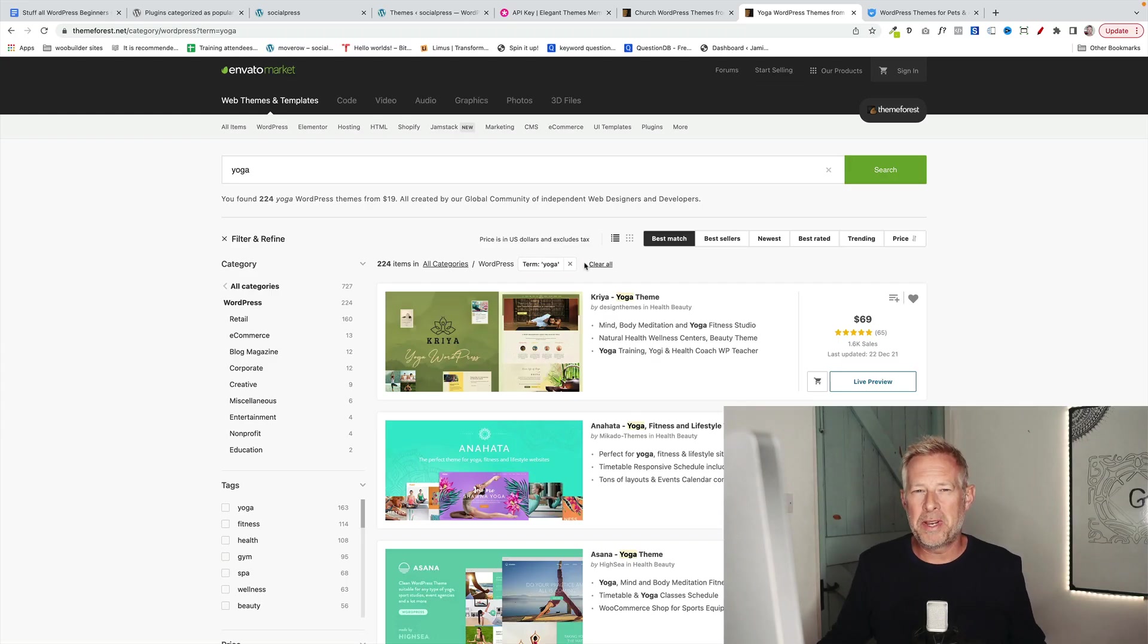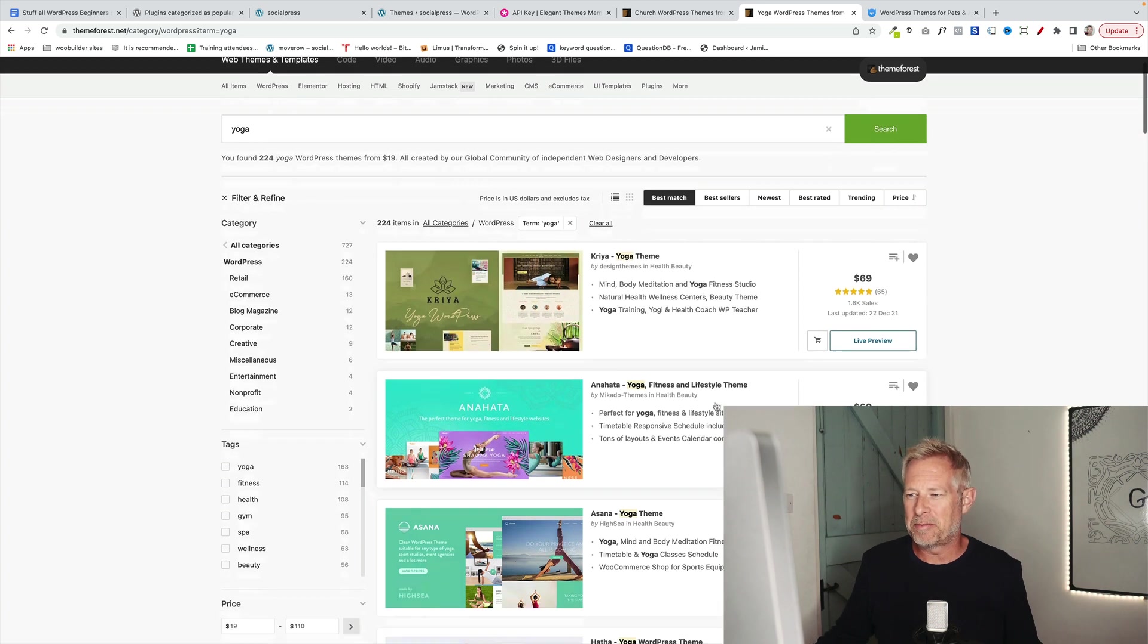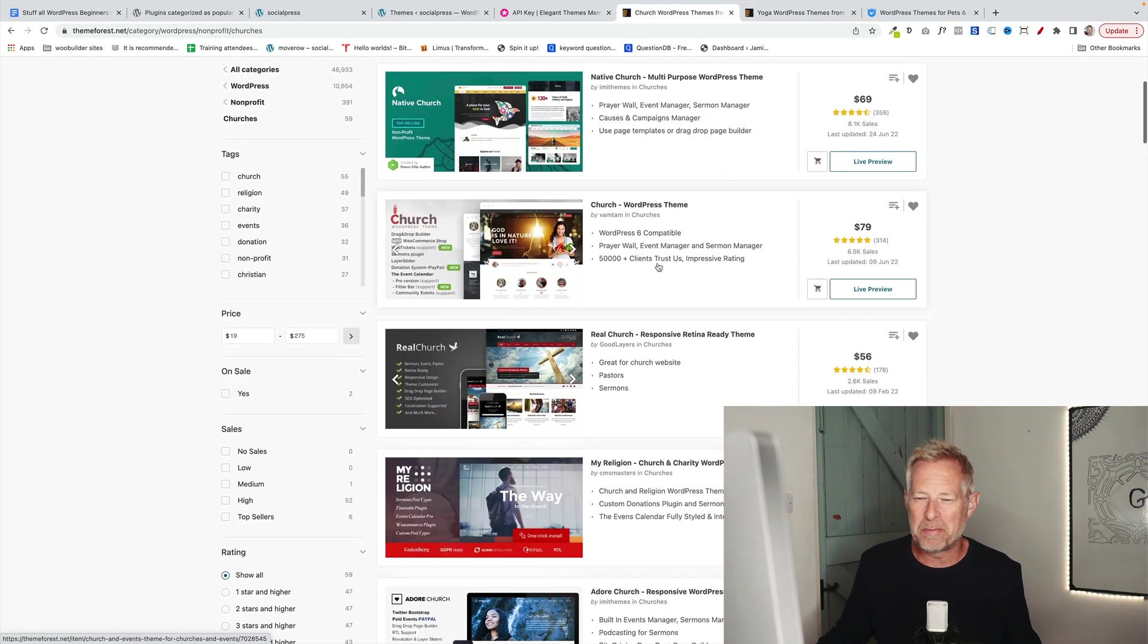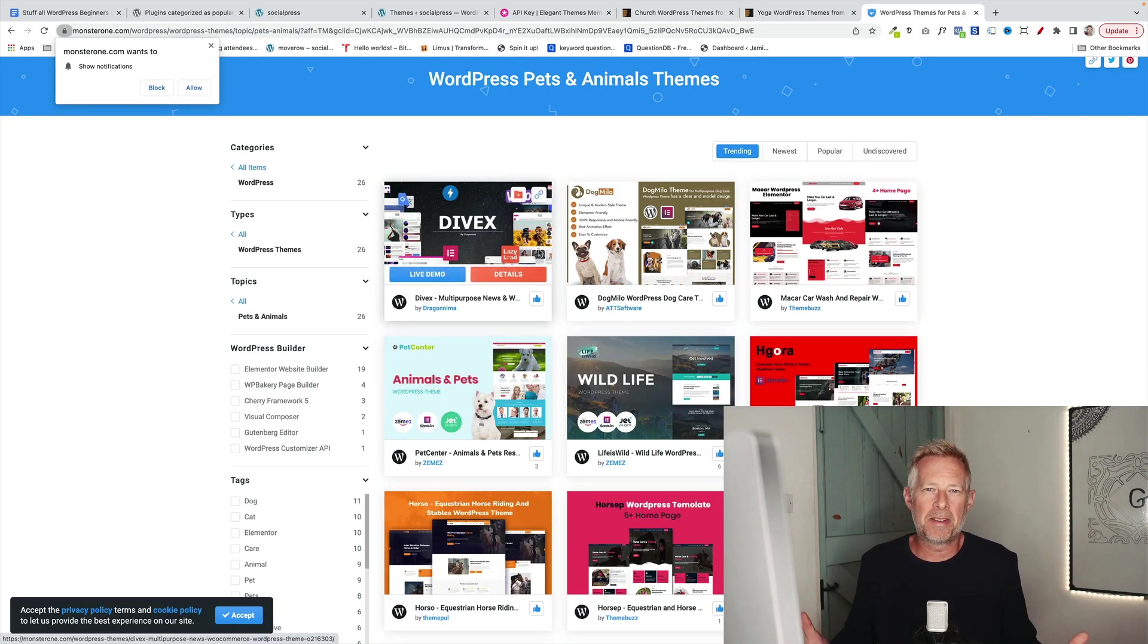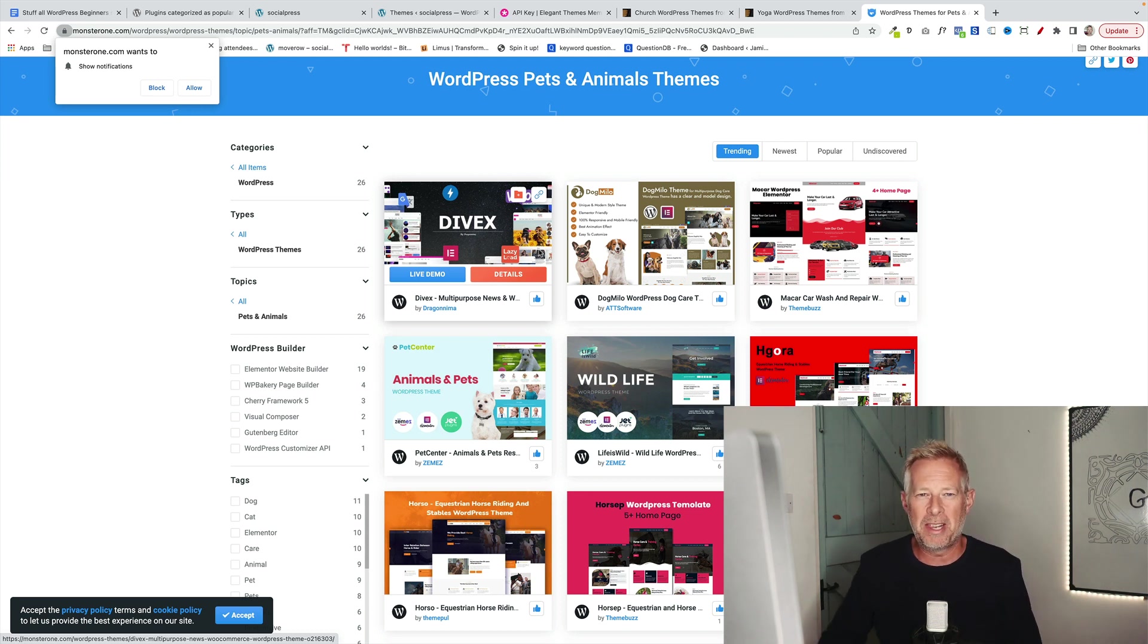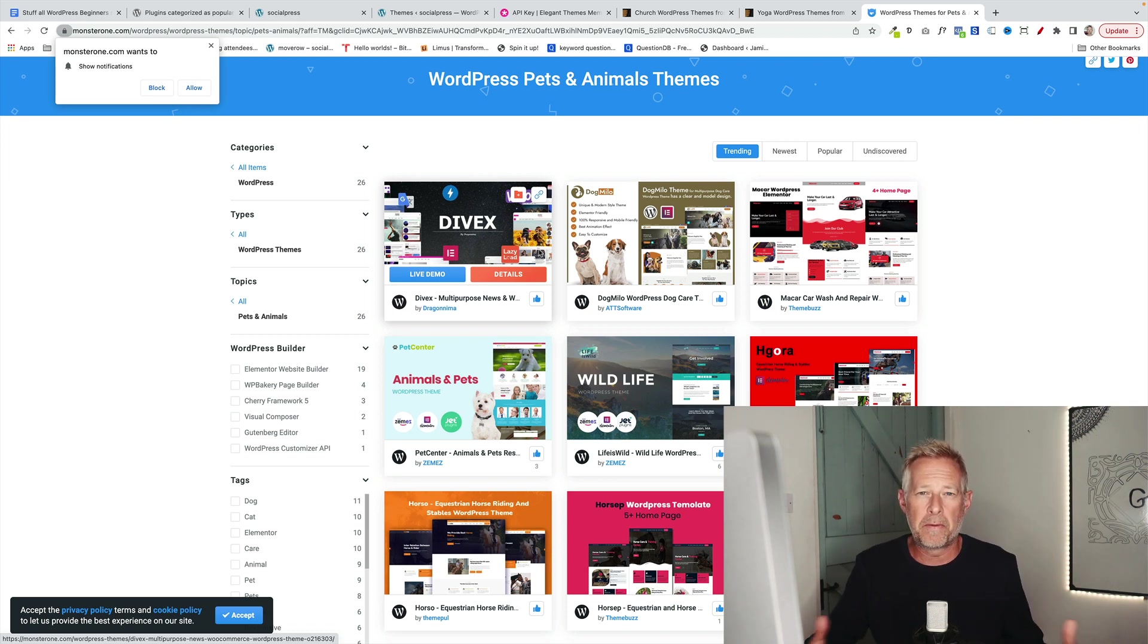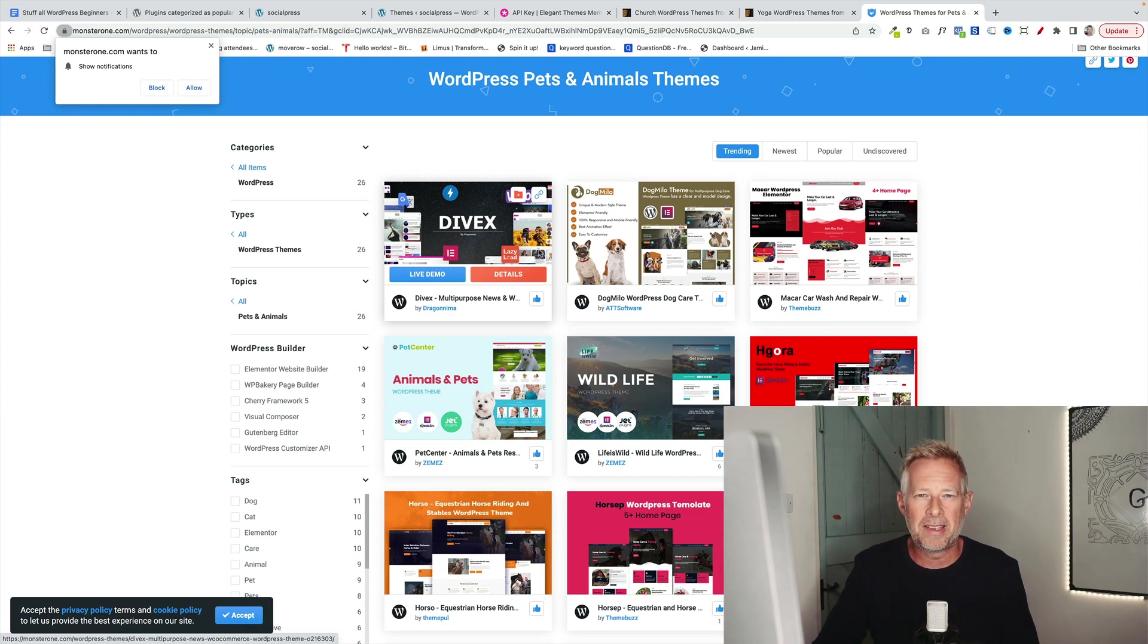I recommend that you avoid niche themes. For example, I've just done a search on best yoga themes and I found some results. I've done a search on best church themes and found a bunch of church themes. And I've done a search on best pet themes and found a bunch of pet themes. These themes are largely created because they know that people are out there searching for best pet theme or best church theme. Actually these themes won't be as good as the thoroughbred themes you'll find on wordpress.org for free. So my recommendation is you go to wordpress.org and use one of those popular themes. They will be better than these themes in most cases.